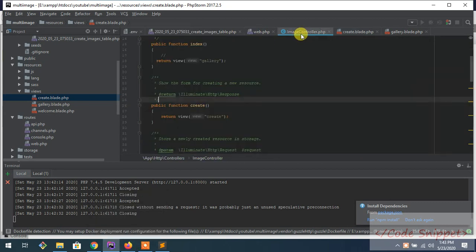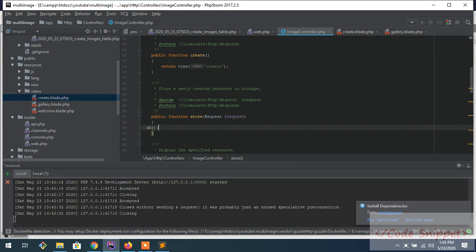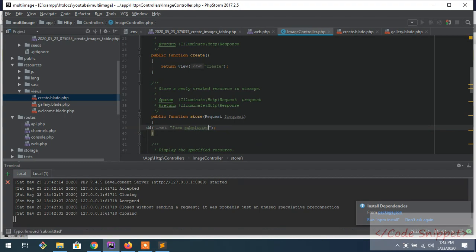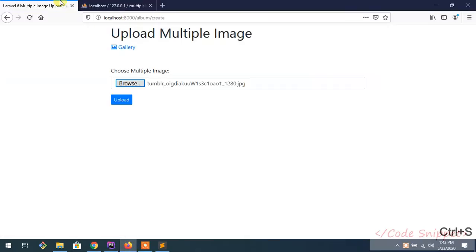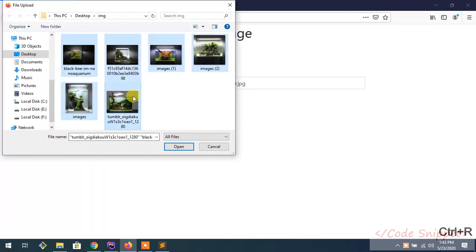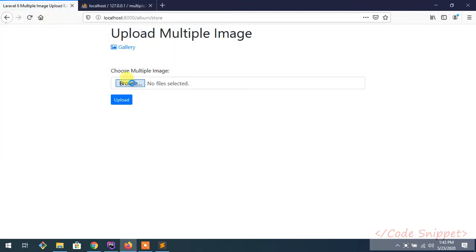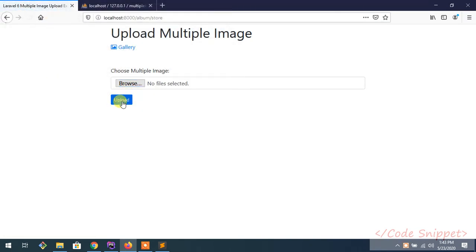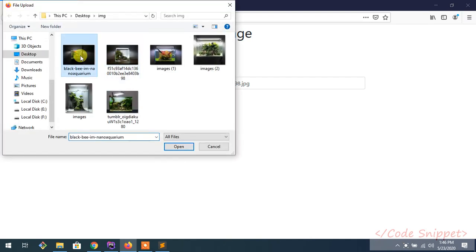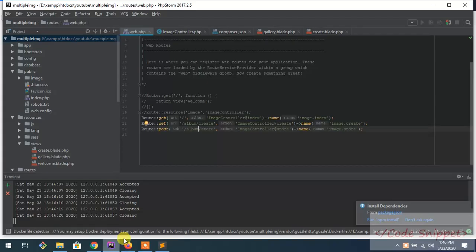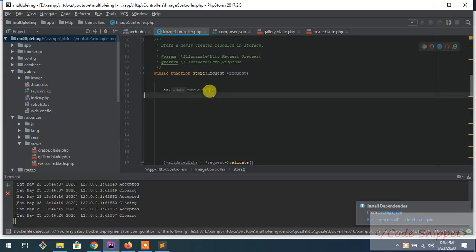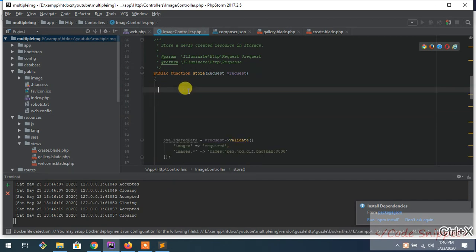Now go to your image controller and the store function. Let me test it from submitted. Now go to your home, select a few images, press upload.